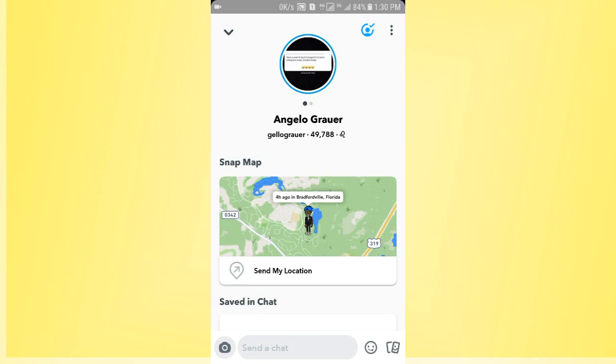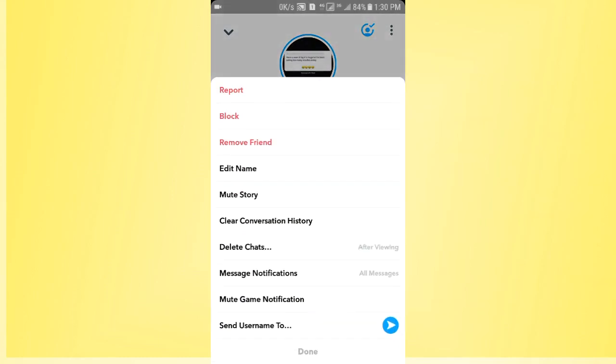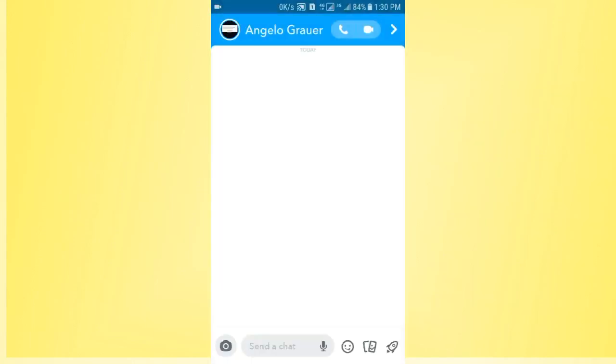Tap on the three lines which display on the top right side of the screen and now you will find the mute story option. If you tap on this one, Snapchat will not display any stories from this friend.